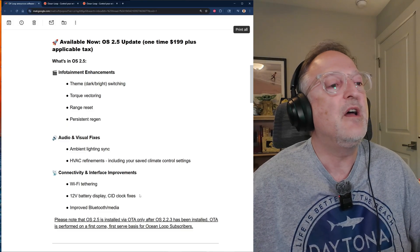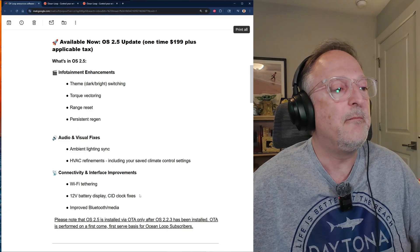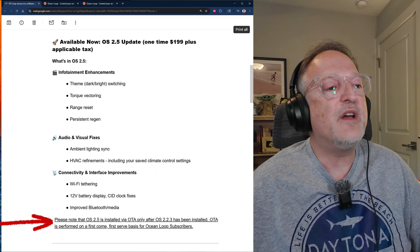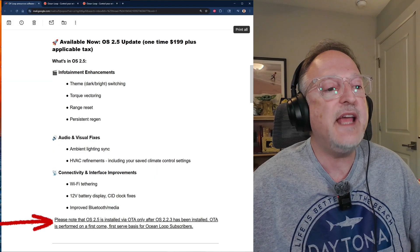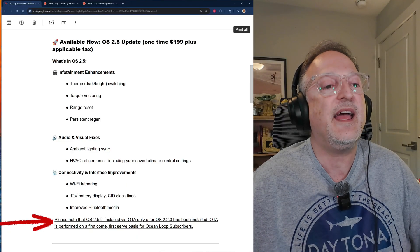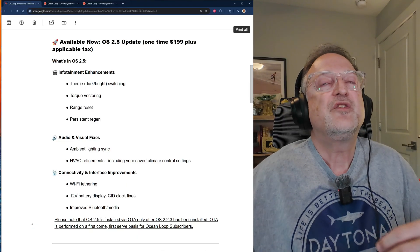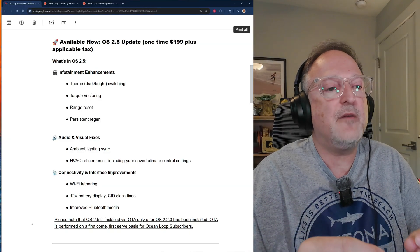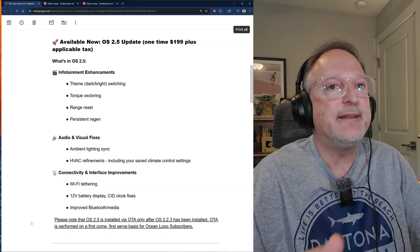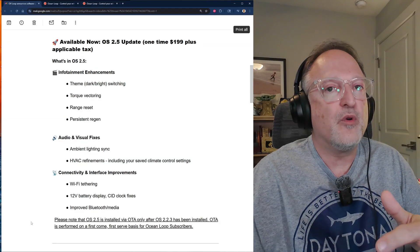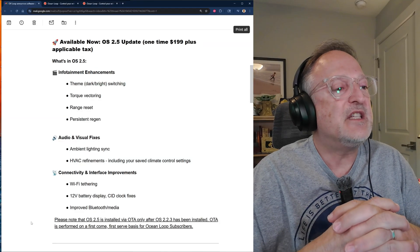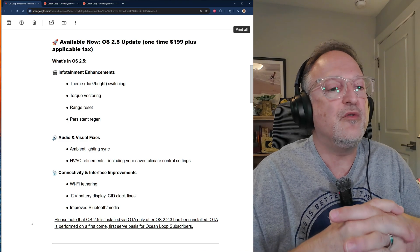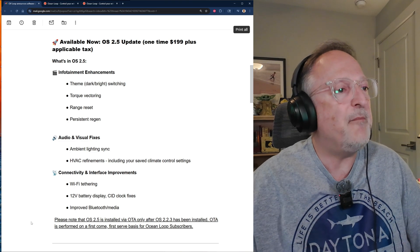A lot of times the clock may be off from where your time zone is, and this will keep it more consistent accurate time for your Fisker Ocean. We also have improved Bluetooth and media. Please note that OS 2.5 is installed via OTA only after OS 2.2.3 has been installed.